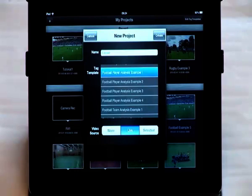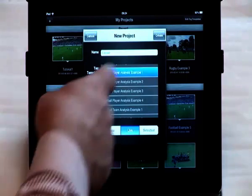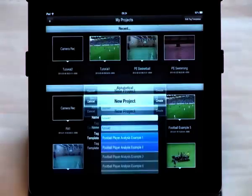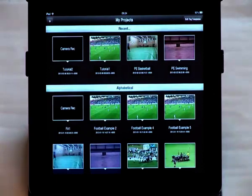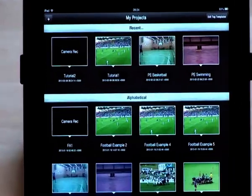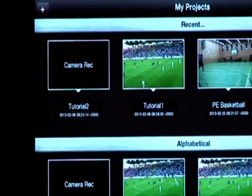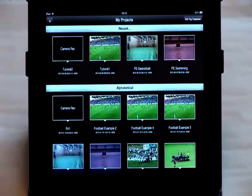Click on create and your list of projects will be shown again. This time the black camera record icon will be shown for your project.